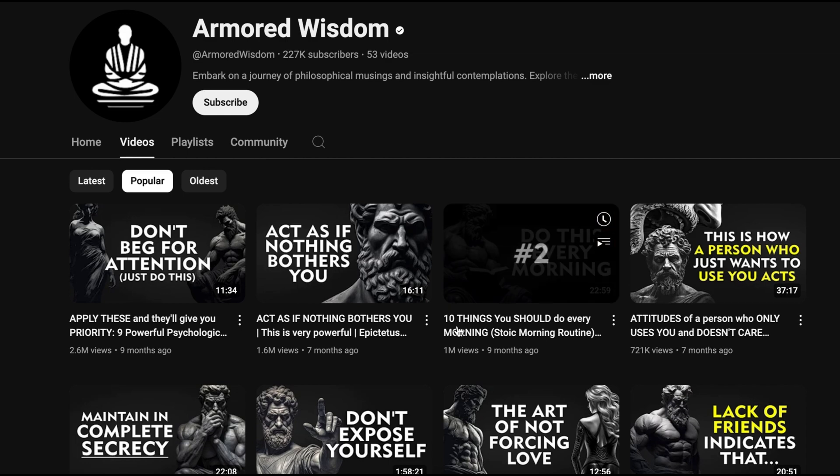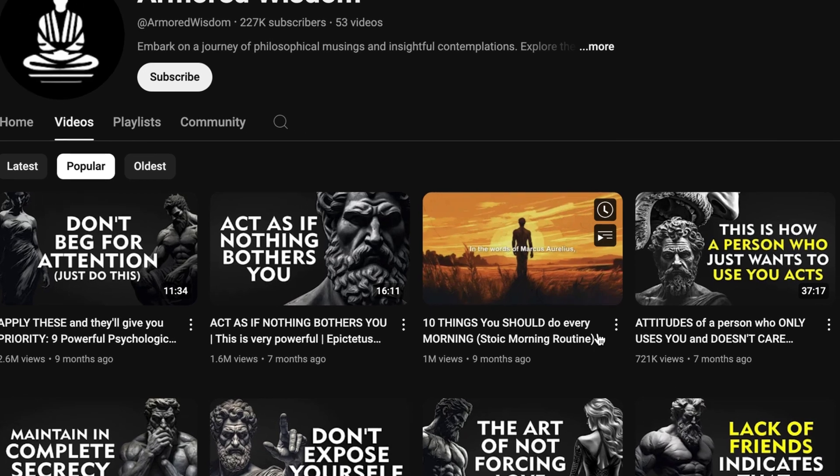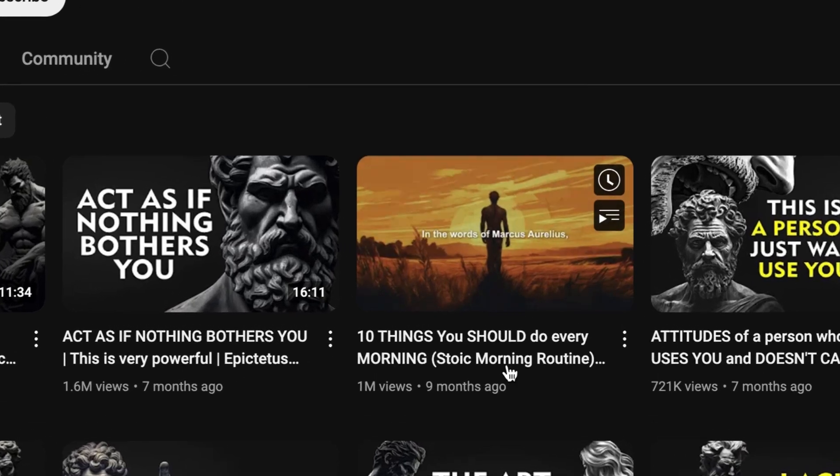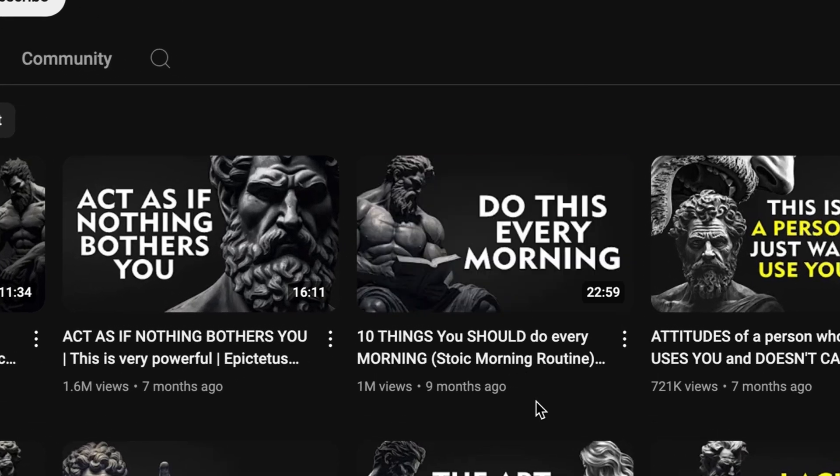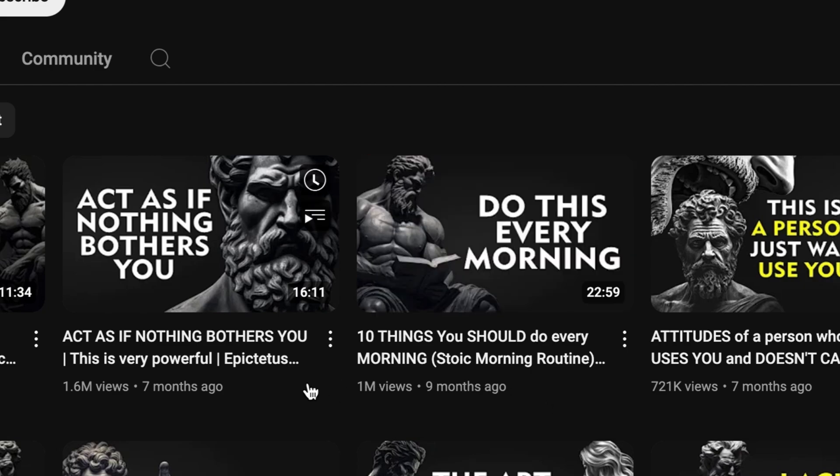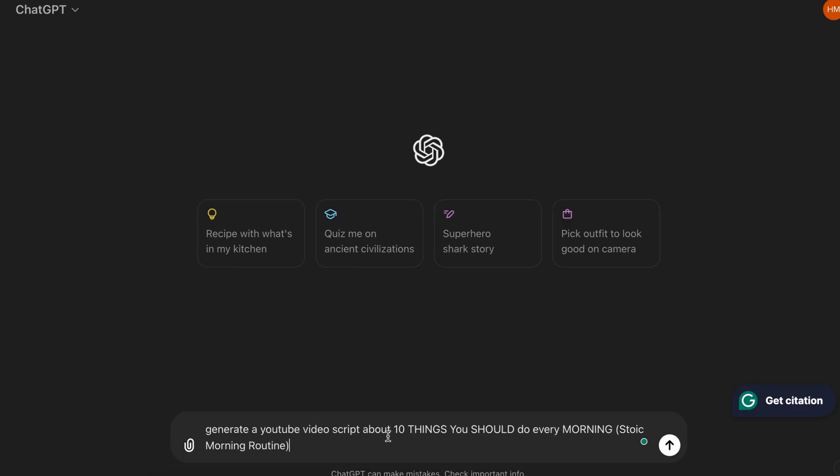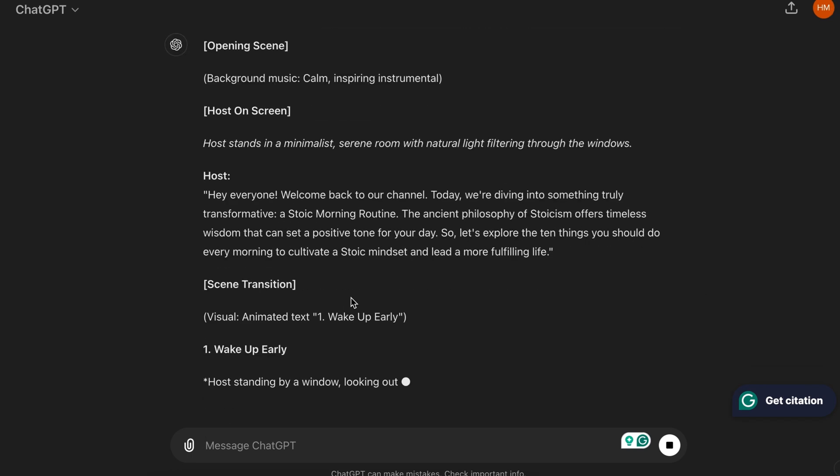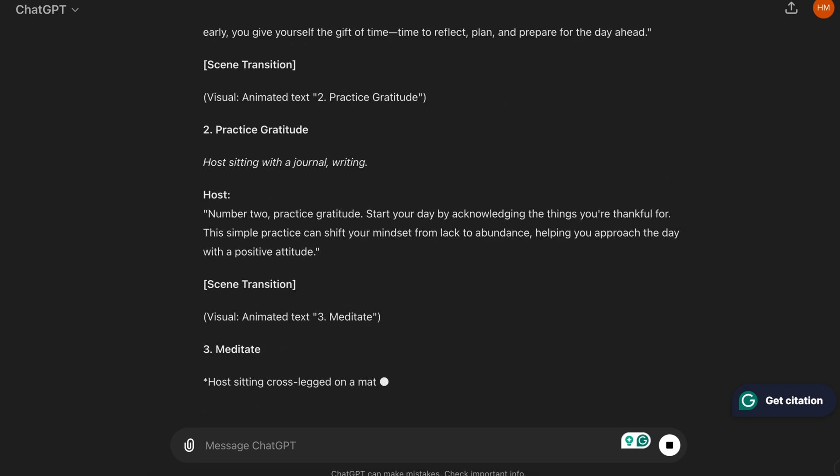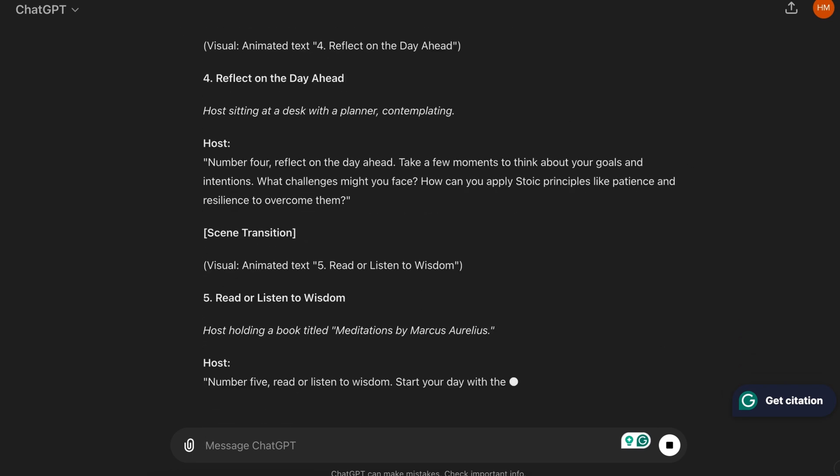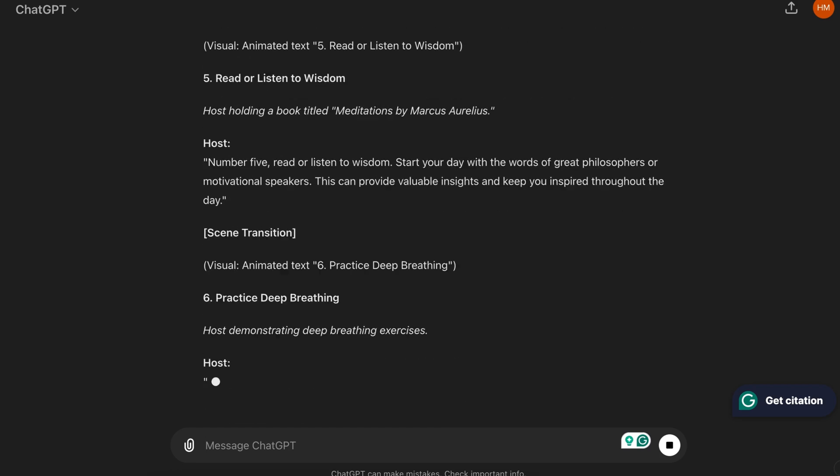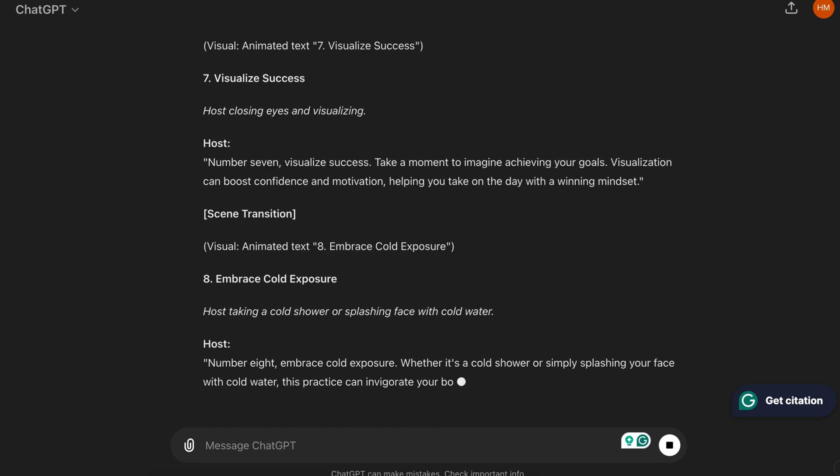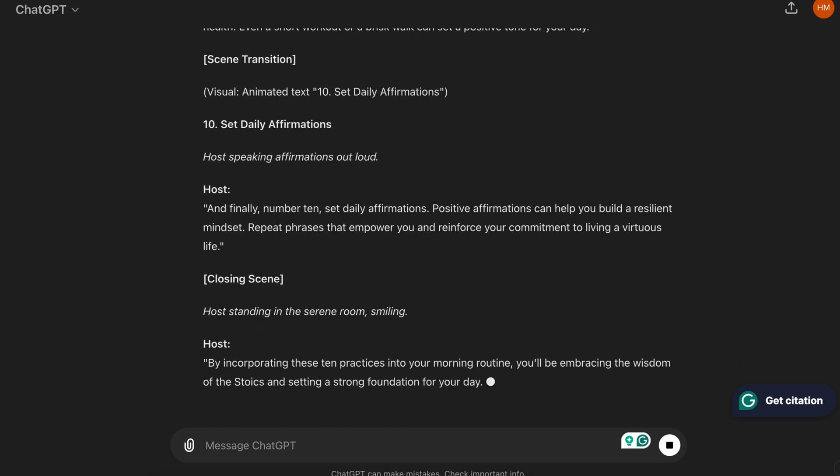For instance, I am going to pick this topic, 10 things you should do every morning, because this video has over 1 million views, which means people are interested in this topic. Now, to create a script, you can go to ChatGPT and ask it to generate a video script for your video. While ChatGPT is a great tool for many purposes, it's not the best at script writing and often provides generic scripts that no one listens to. However, there is still a way to use ChatGPT in this case, but we'll get back to it later.